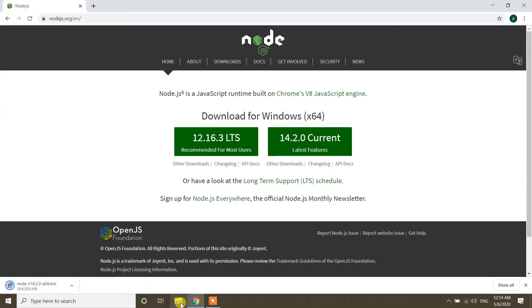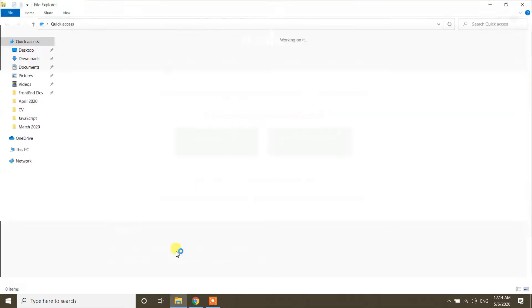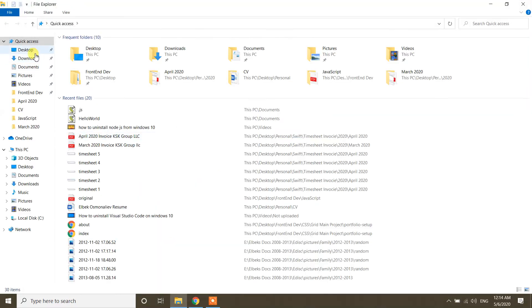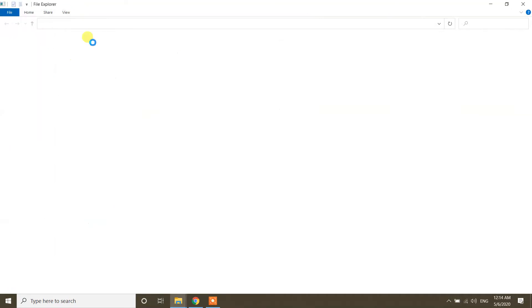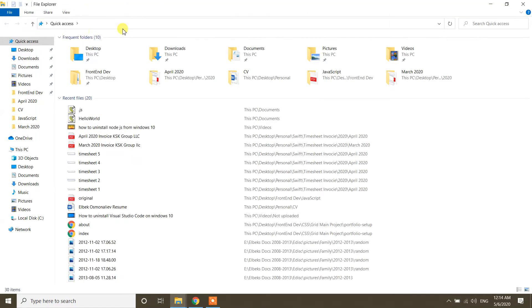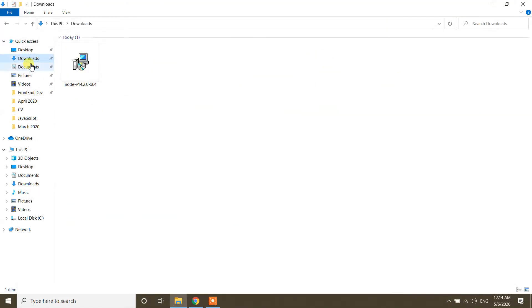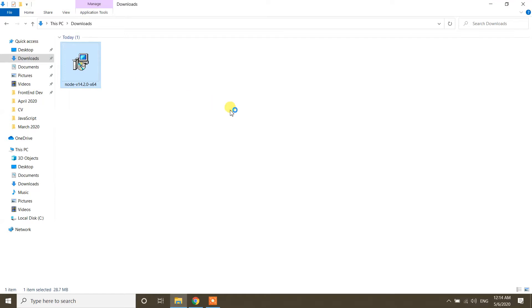Now I'm going to the Downloads folder. Click on that — yeah, in the download section here I have the download section. As you can see, this file is downloaded. Double-click on that file.